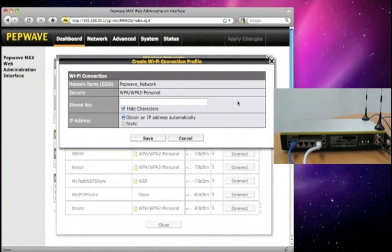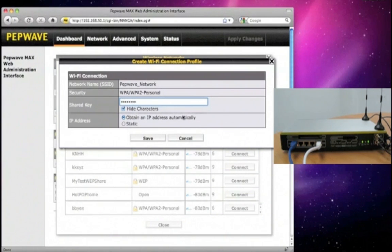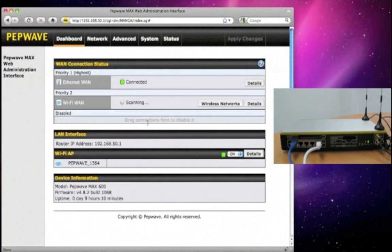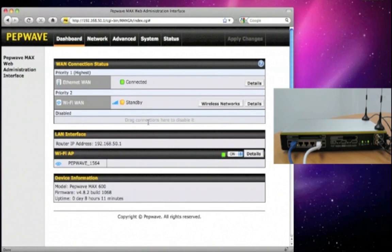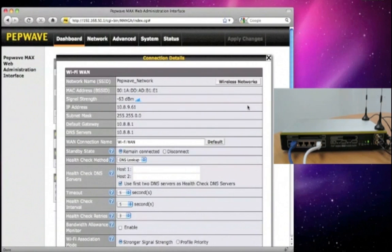Depending on the security of the AP, you may need to enter a shared key in order to proceed. As you are waiting to get connected to the AP, the dashboard gives you information about the connectivity status. Once it is ready, let's take a look at the connection details.